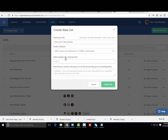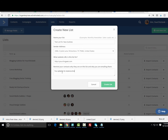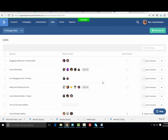Go down and put in your website information. It also says 'Remind your contacts why they entered your list and why you're emailing them' — I'll put something like 'You opted in to receive emails from yourchicgeek.com.' Then click Create List.